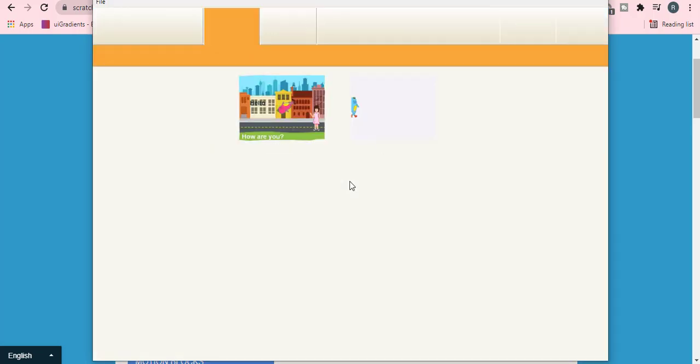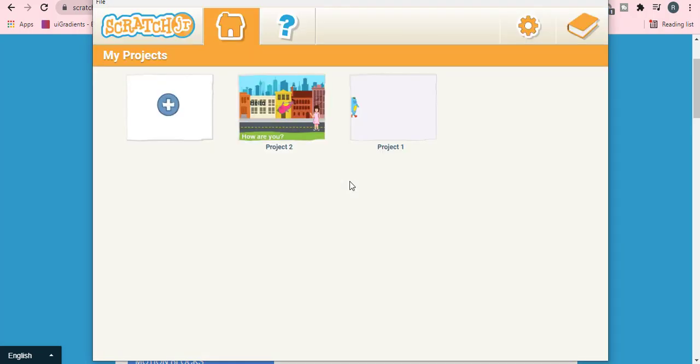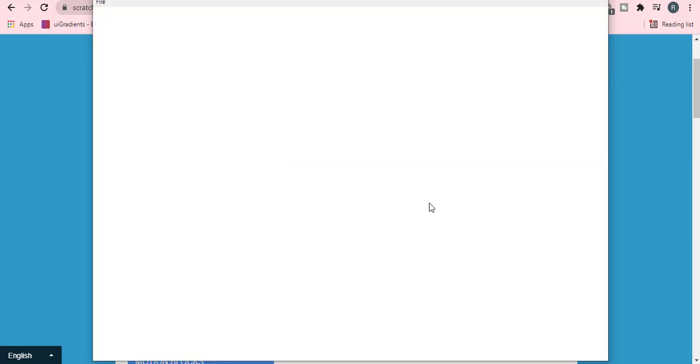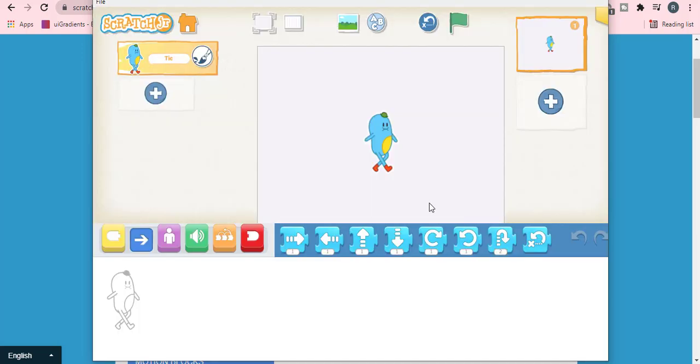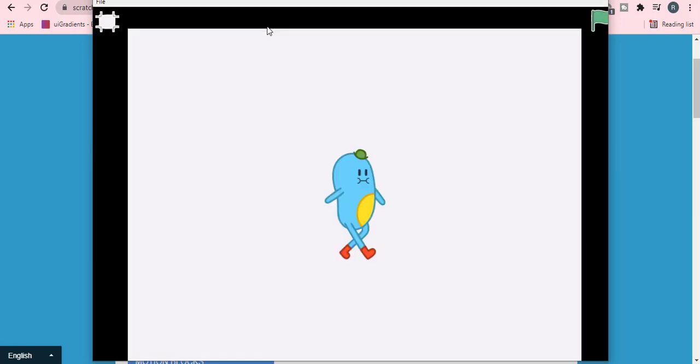Go to home and click on this plus icon, which is called new project. Now you will be having a big screen called Scratch Junior. Before starting this, I want you to learn these basics.